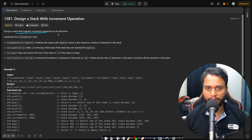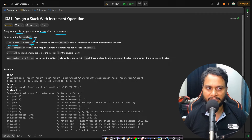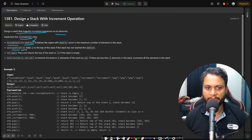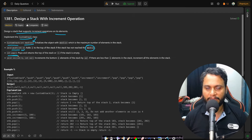In this problem we need to design a stack that supports the increment operation on its elements. We implement a custom stack class where the constructor defines the maximum size of the stack. Then we implement the push operation where an element x is pushed, and if the size already equals max size, we cannot insert it — this is a stack overflow condition.